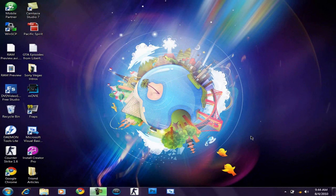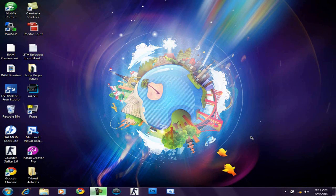All right, welcome back everyone to another TakeZone video. I'm going to be talking about ReadyBoost for Windows Vista and Windows 7.